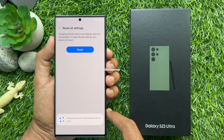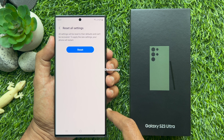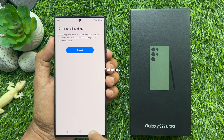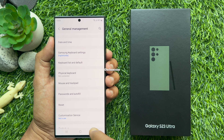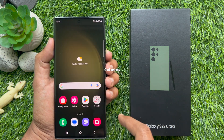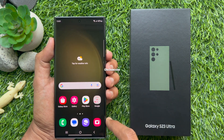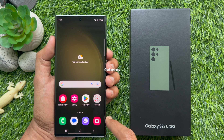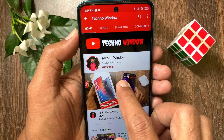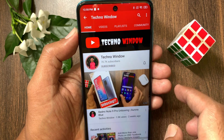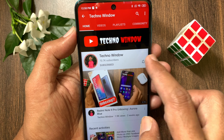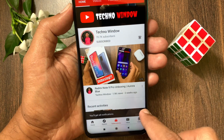Restarting device to reset settings, please wait. That's it — your phone has reset. These are the steps to reset all settings on Samsung Galaxy S23 Ultra. Hope this video helped you. Please subscribe to my channel by tapping the subscribe button, and also tap the bell icon to receive notifications about all new videos.